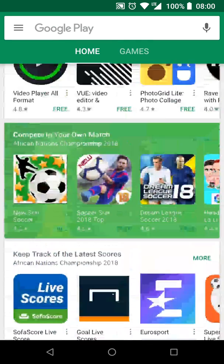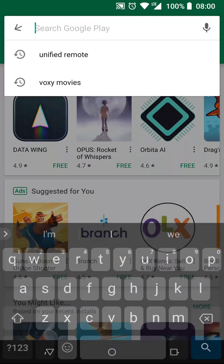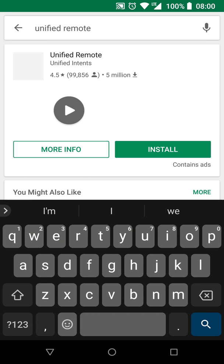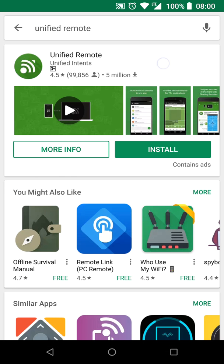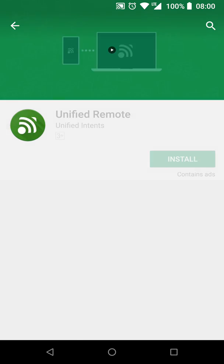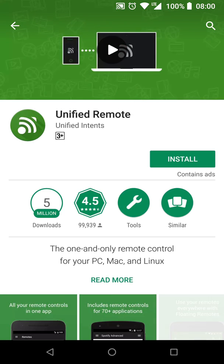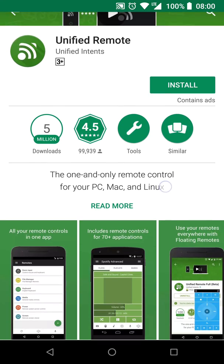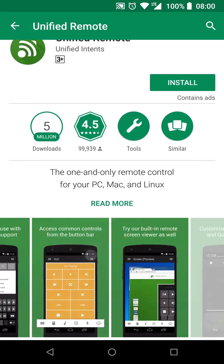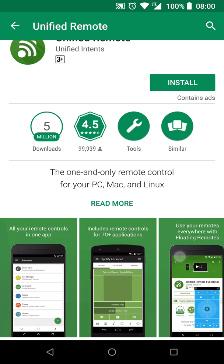Today we're reviewing Unified Remote, which is an app that lets you use your smartphone as a remote control for your desktop or laptop. It has 5 million downloads, a rating of 4.5, and some pretty great screenshots. Let's install it. It's only 4 megabytes, which is a nice size.